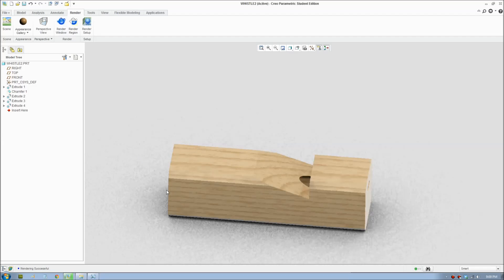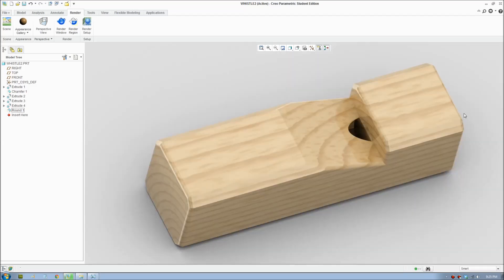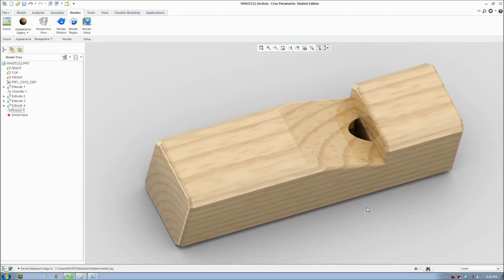There you go, that's our whistle. I'm just going to quickly round some edges and do a maximum render to get a nice quality image. Here is the final rendering. Creo has a nice rendering feature—I put the rendering on maximum setting and it creates a high-resolution rendering that looks pretty nice.